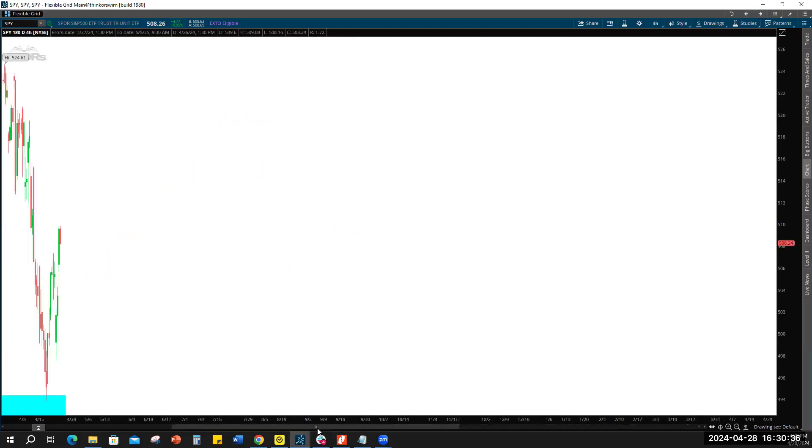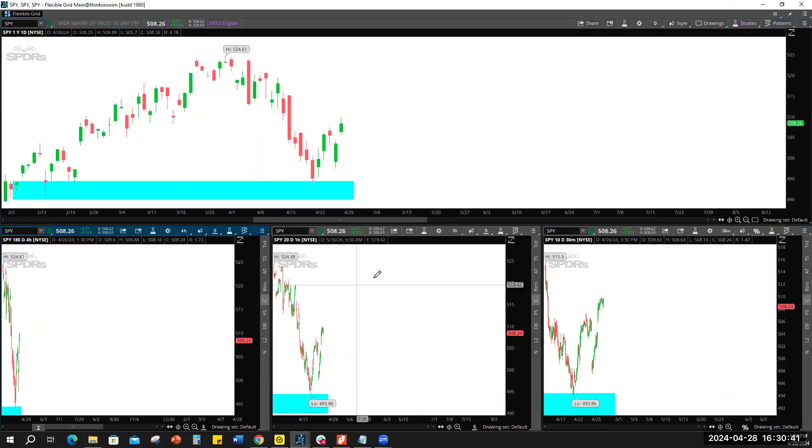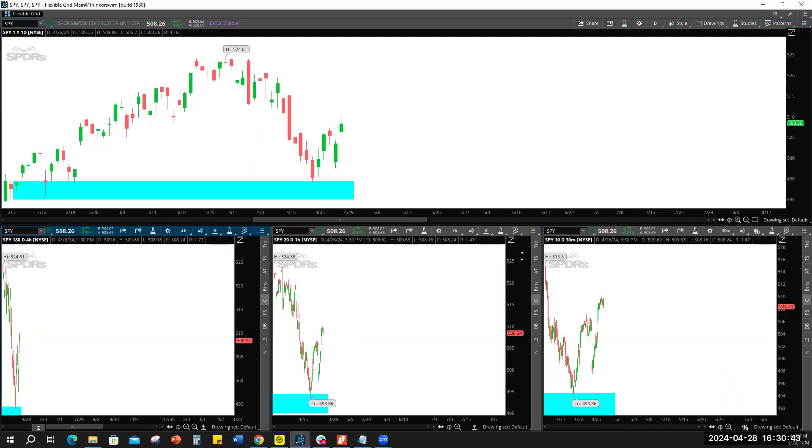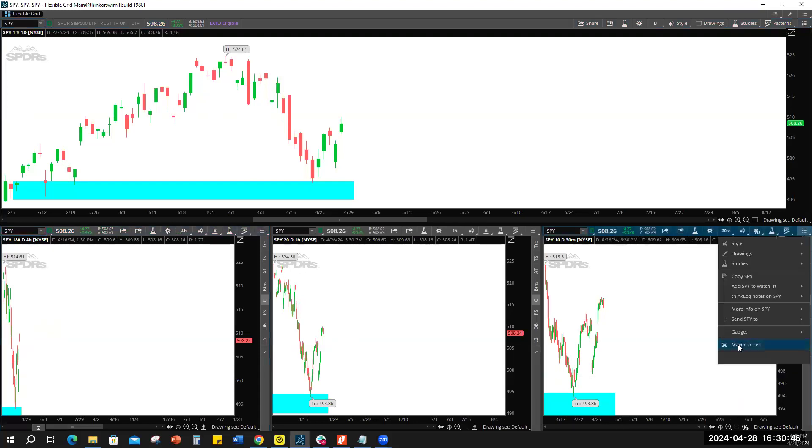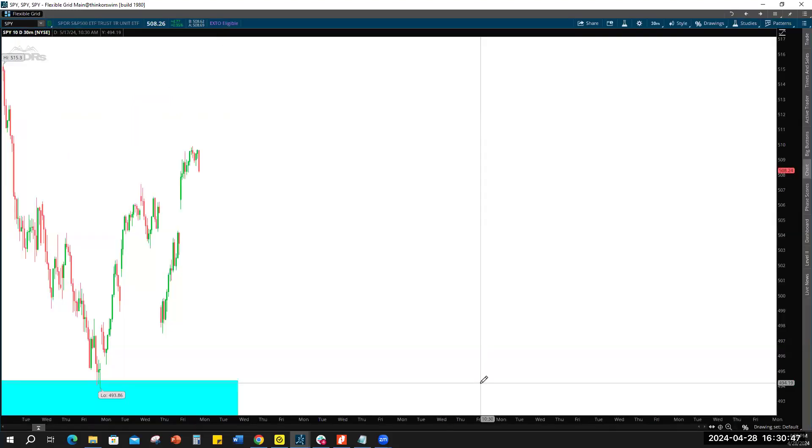So it's a 240, I'm not going to mess around with the two hour. Nothing there on the two hour, excuse me, four hour. I think you can see something on the 30, yeah, that's pretty nice.